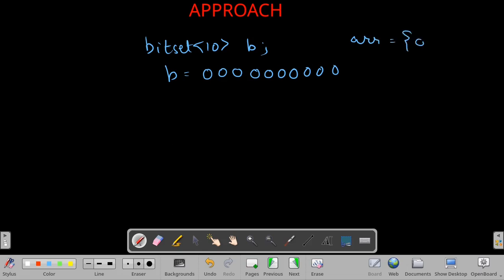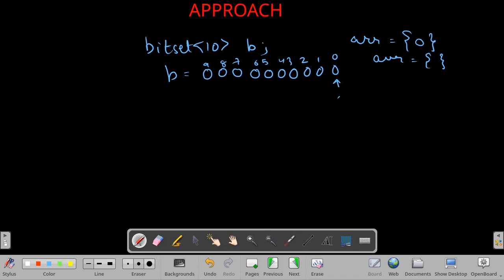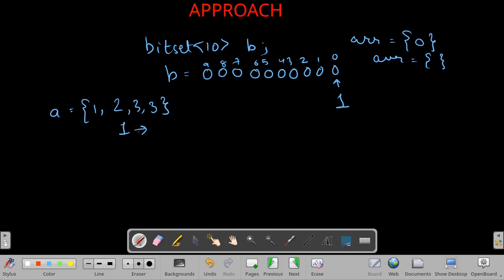With any array — even an empty array — we know we can always create a subset sum of zero. So we have to set the zeroth bit to 1, meaning we can create a subset sum of zero with every array. Now we traverse the array [1, 2, 3, 3]. The first element is 1, and what we do is left shift the bitset by that element — arr[0] which is 1.